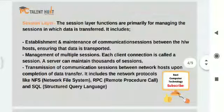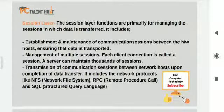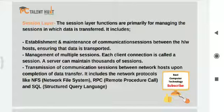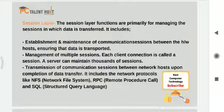Now we will see the middle layers. The third one is the session layer. Session layer functions are primarily for managing the sessions in which data is transferred. Before data transmission, a session is created between two intended recipients. Both devices confirm they are ready using a handshaking protocol to establish the session. It also handles authorization and user verification.